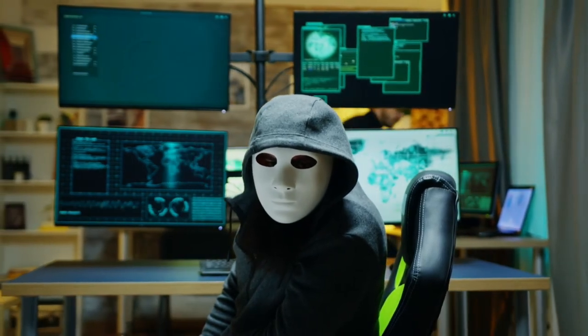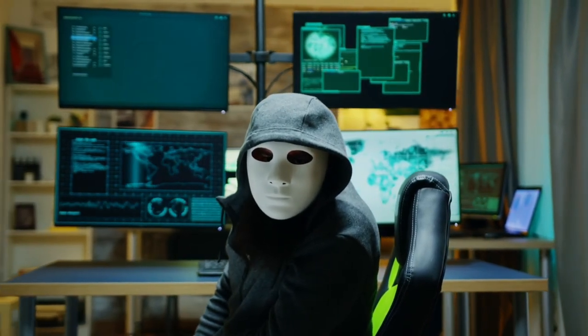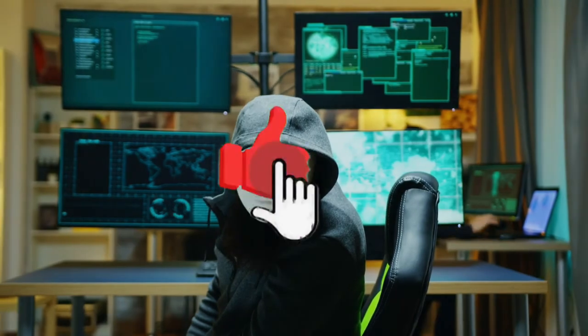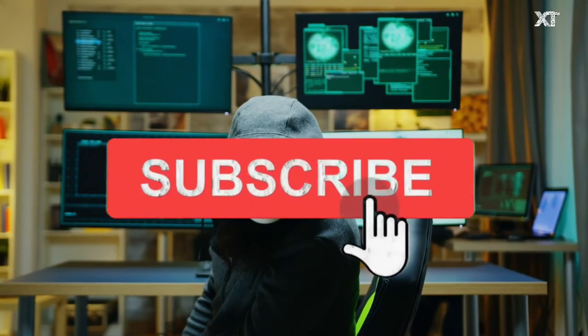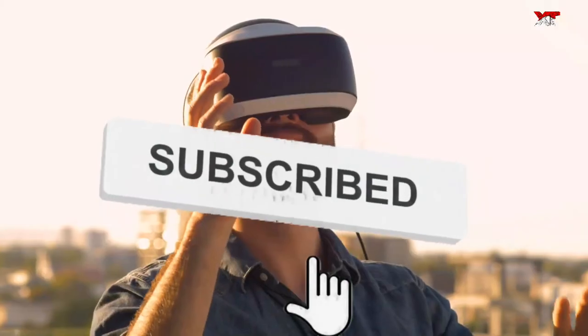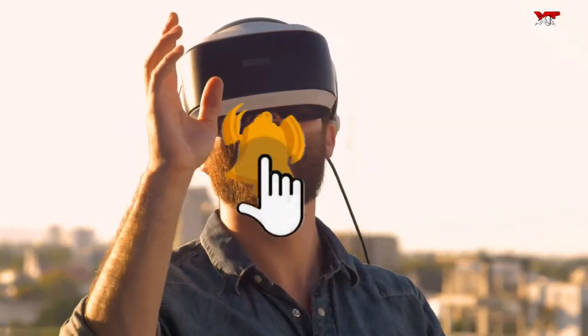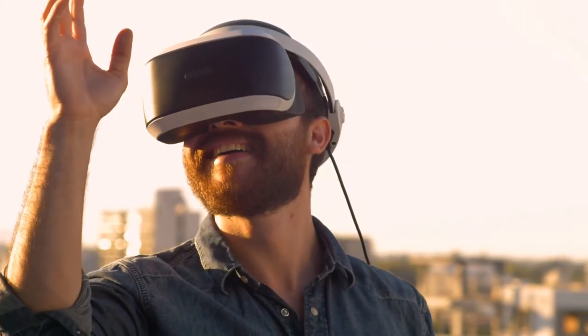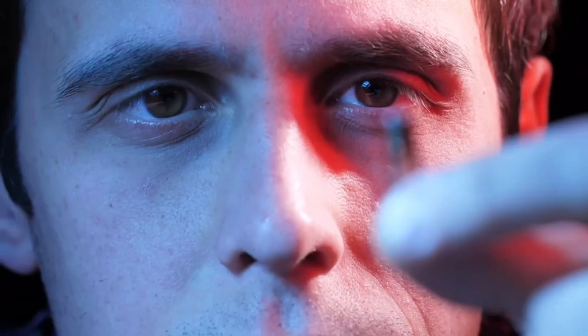I hope you liked this video and found it informative. If so, then hit the like button, subscribe to our channel, press the bell icon, and set it to all. Goodbye, see you in the next one.